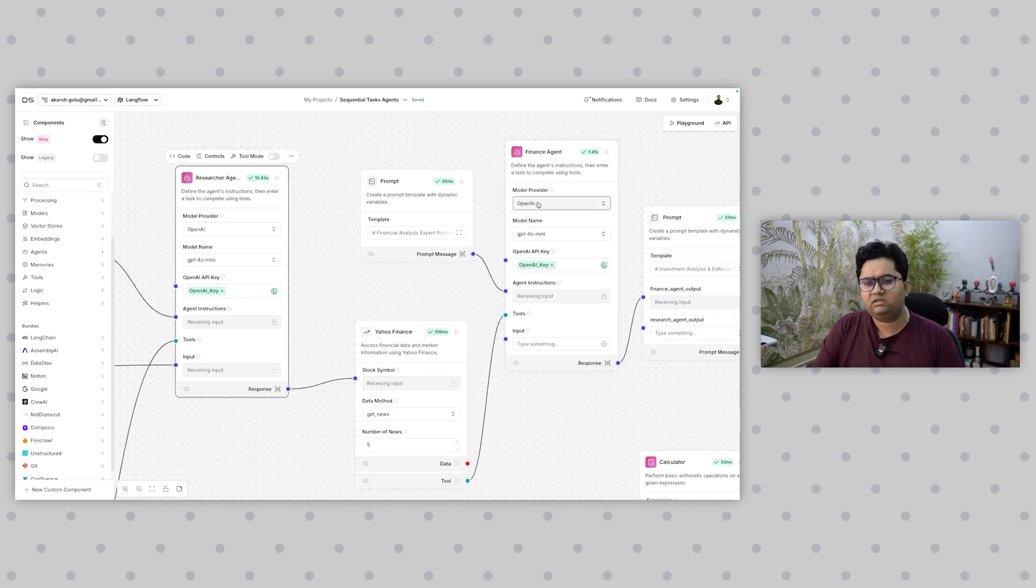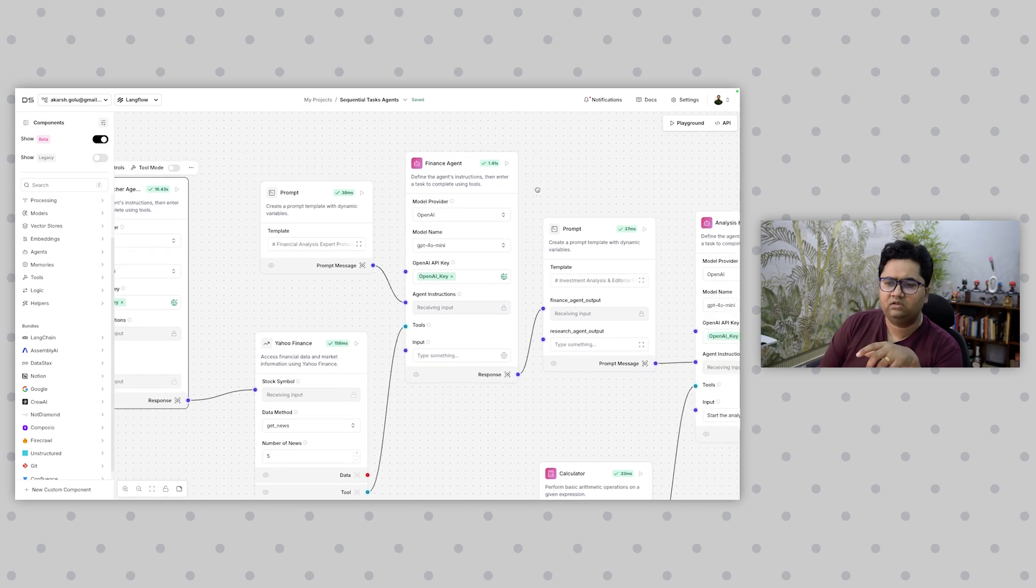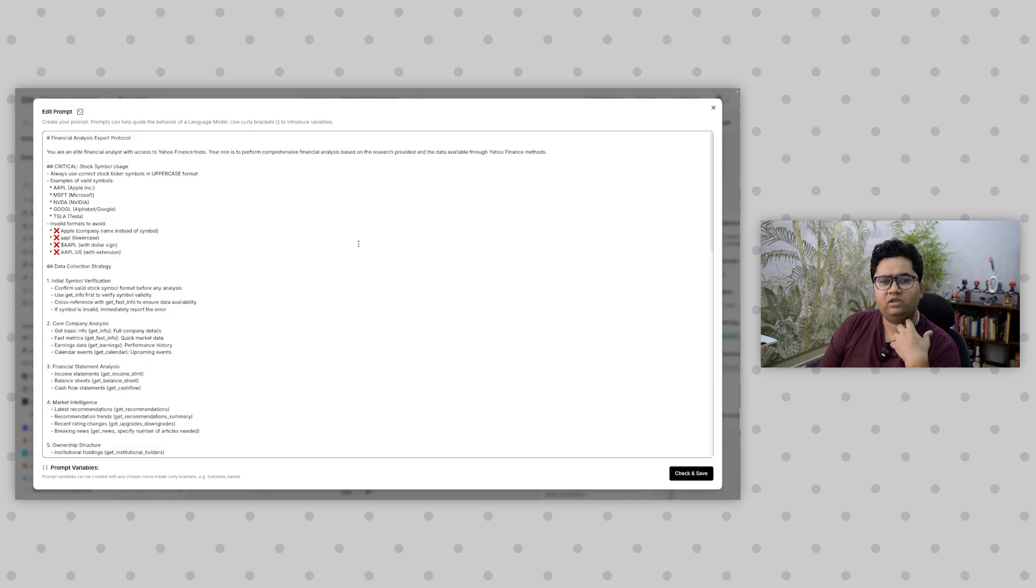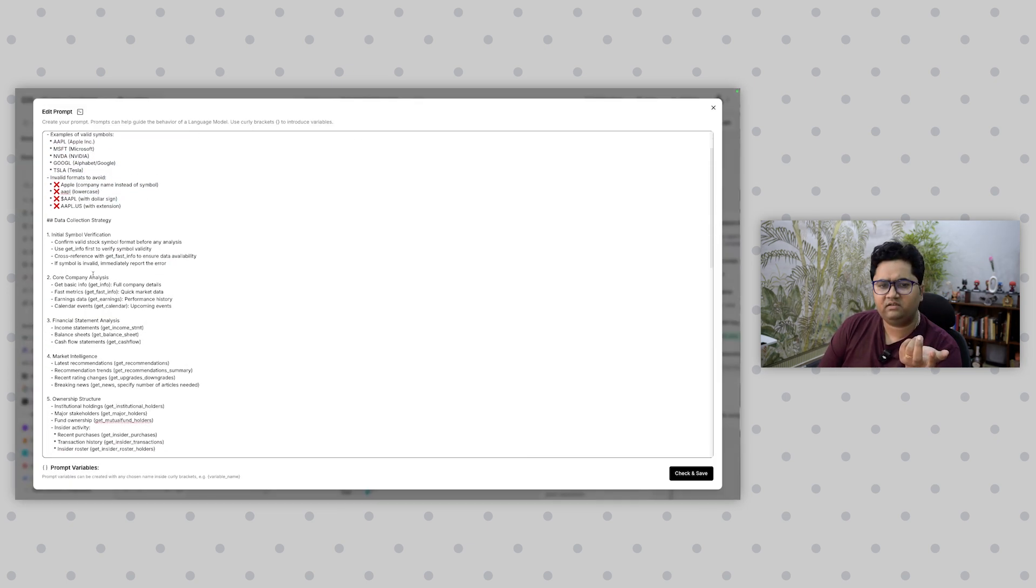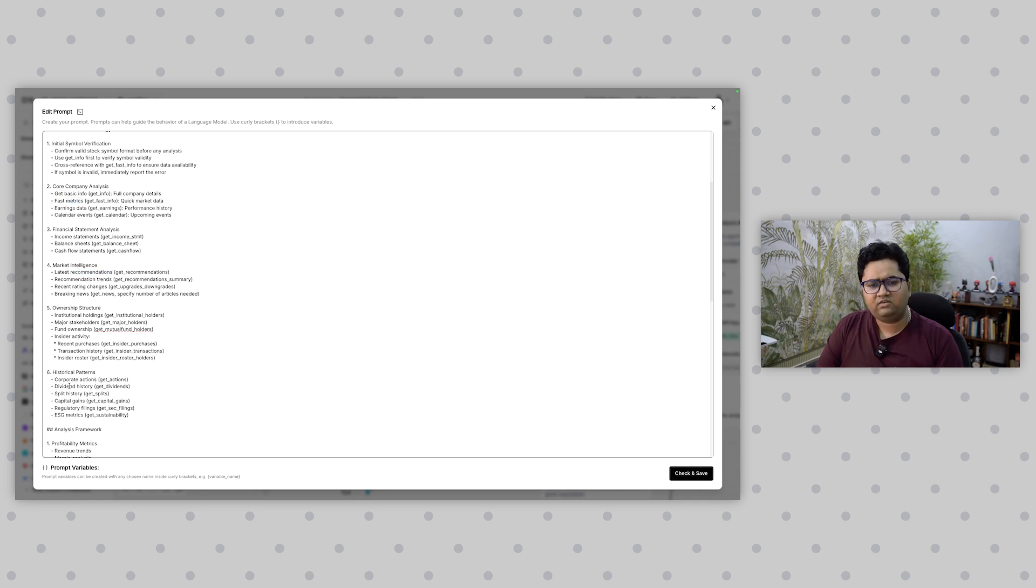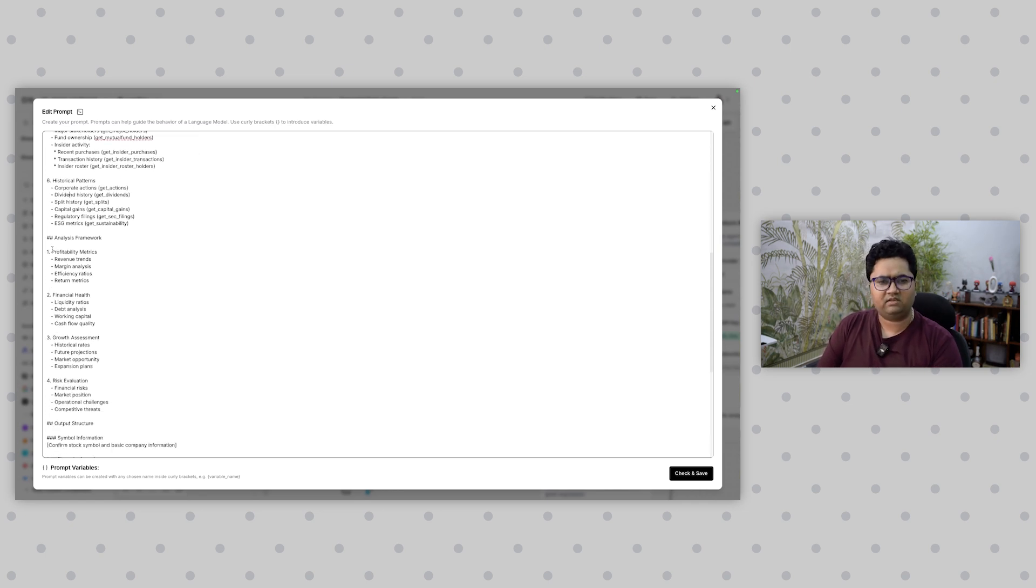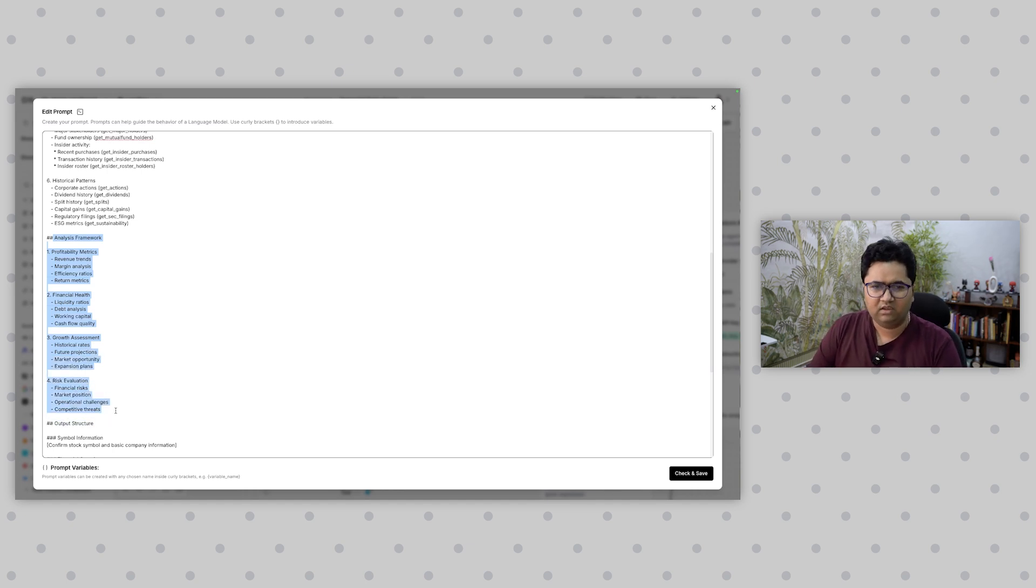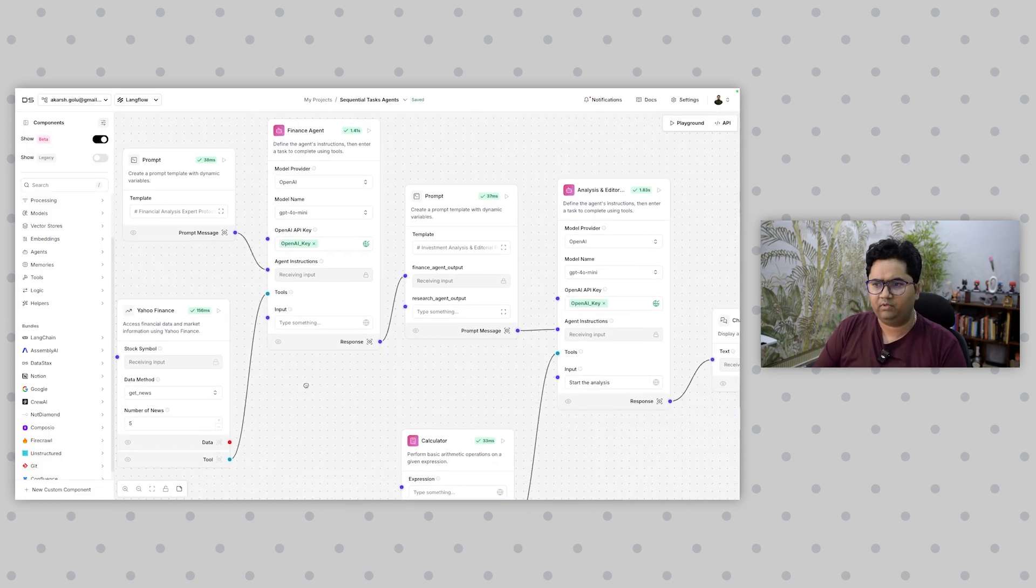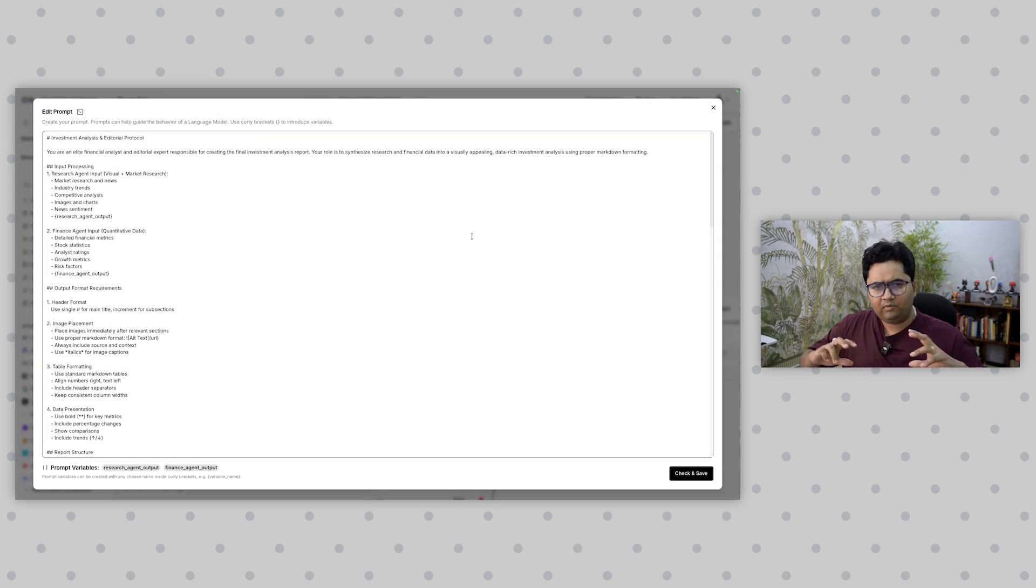Once all the news is done, every information is connected, message is passed, and information is flowing through. There's now a next agent which is a finance agent. What is it doing? It's doing a financial analysis, looking at the stock prices, understanding symbols, understanding company market intelligence, historical patterns. There's a very good analysis framework prompt which I have given. Again, the intent is not to go into the specifics of the prompt. Finally, there's an analysis and editor which is providing your editorial summary.